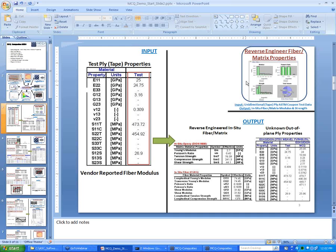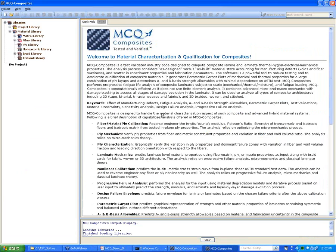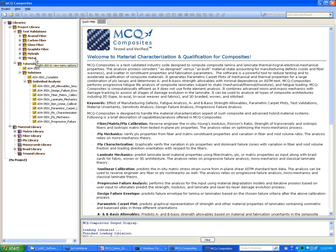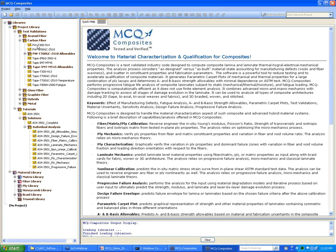What you see on the screen now is how the MCQ module looks. It has a tree structure on the left-hand side and a quick help description on the right-hand side. It comes with a library of projects and test validation for classes of materials: aramid fiber, carbon fiber, glass fiber, graphite fiber, hybrids such as metal and glass fibers, FML (fiber metal laminates), or just metal itself. Each category contains more different kinds of fiber matrix composites.